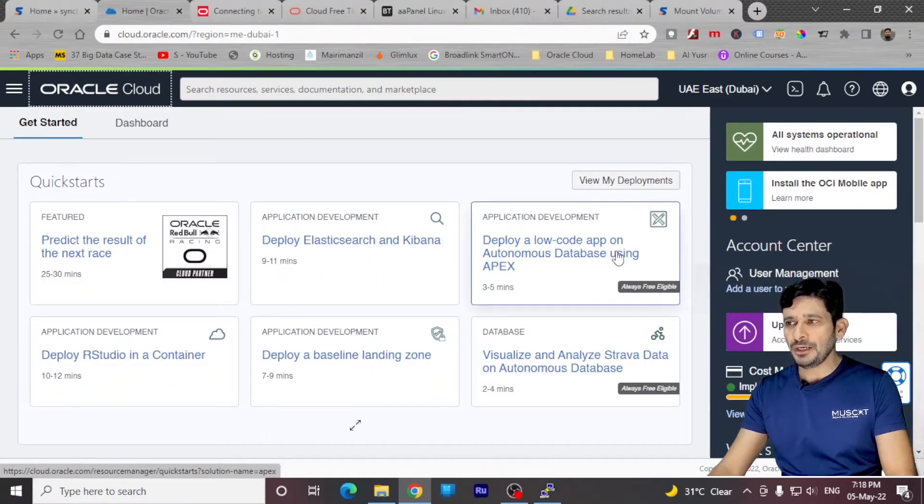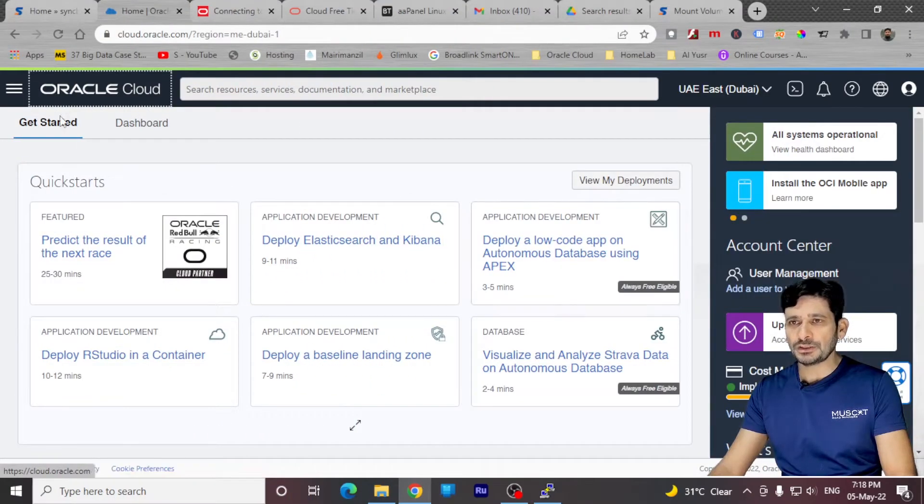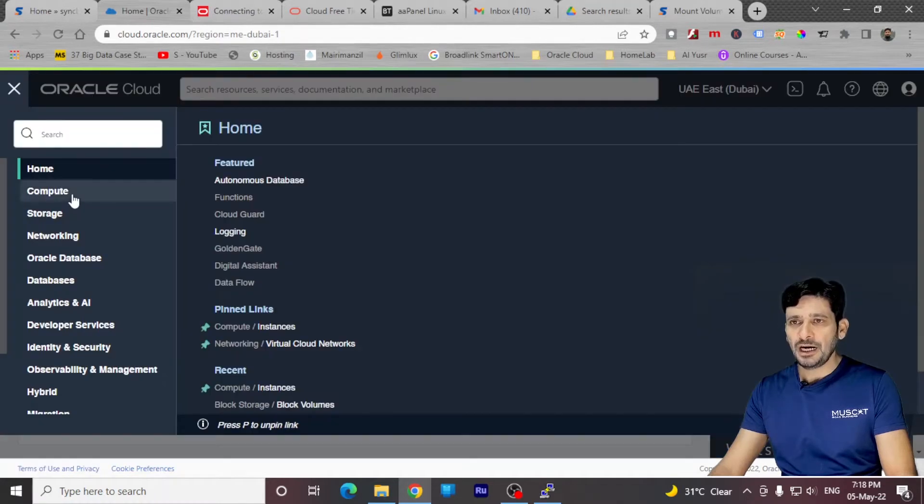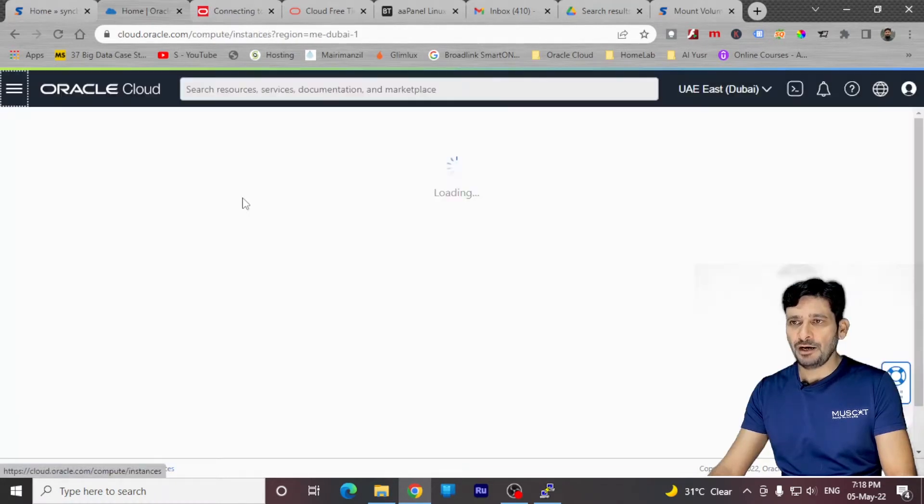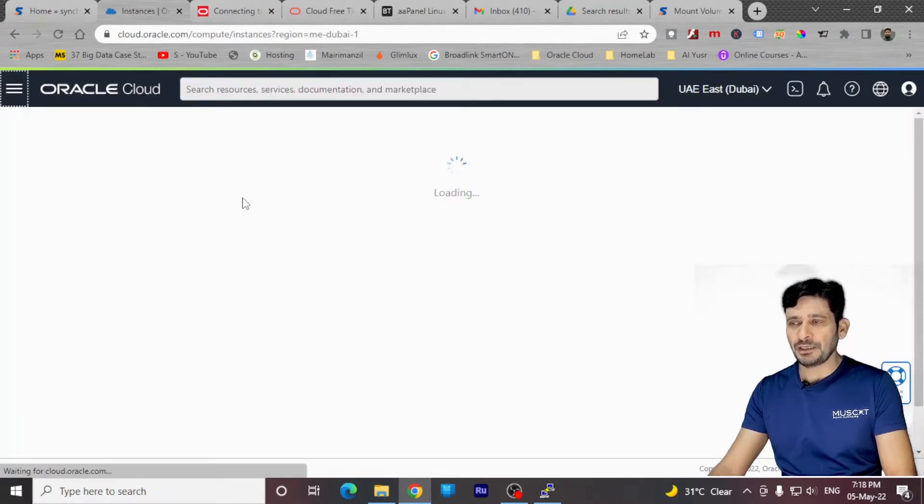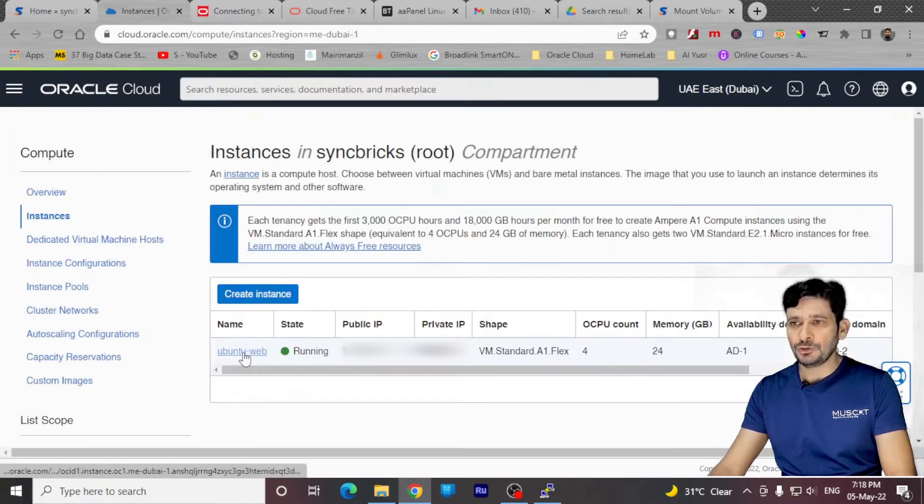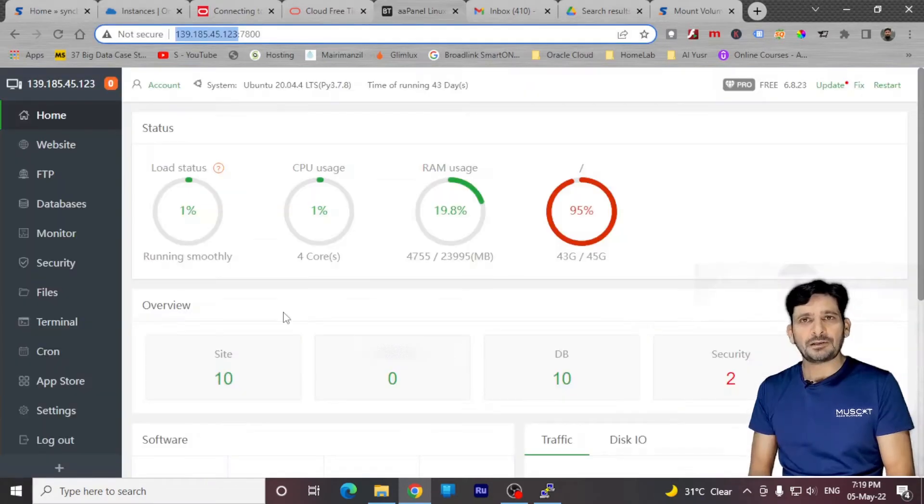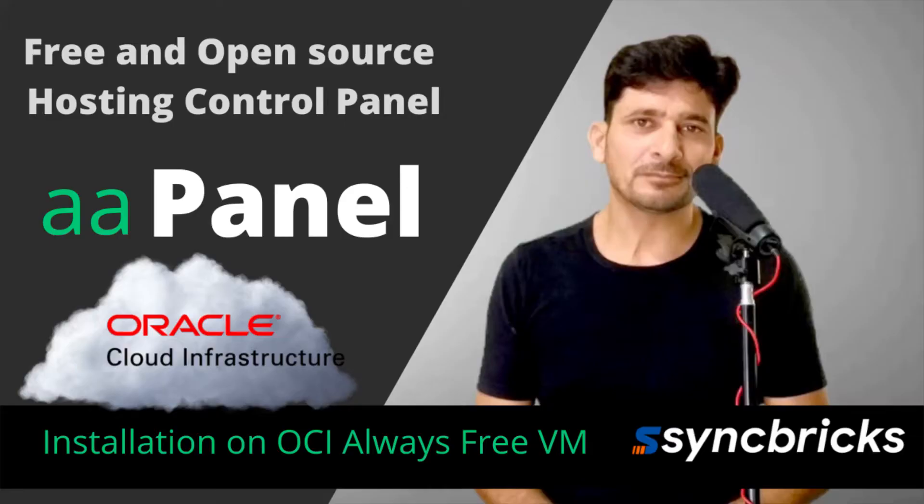Once you log in, you will be landing to this homepage here. I'll just show you I have the free instances which I am running right now. Ubuntu web server, which is running AAPanel. AAPanel is a free web hosting service. You can have always free VM on Oracle Cloud Infrastructure, and then you can install AAPanel on it.